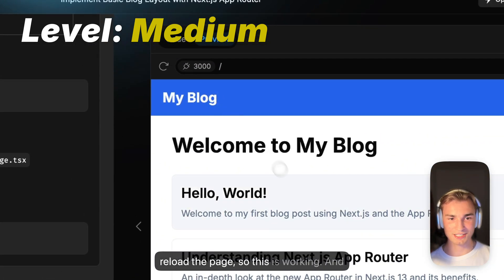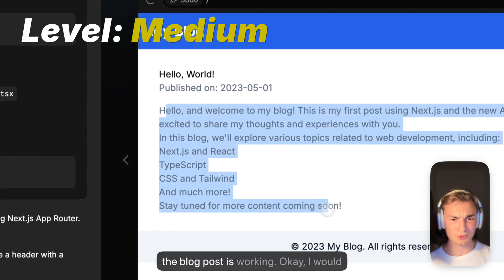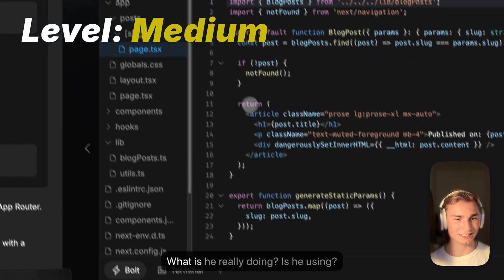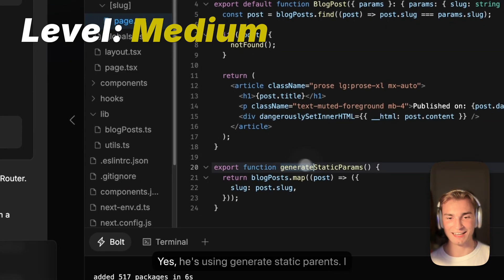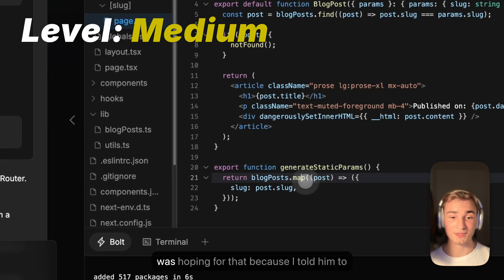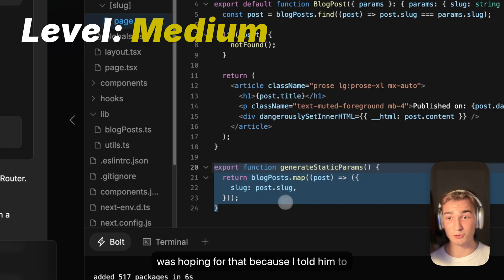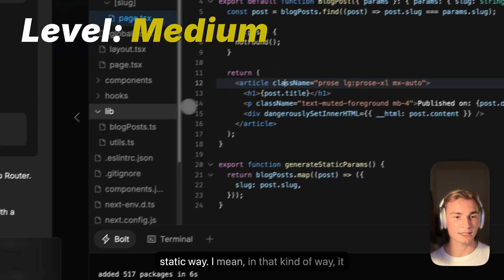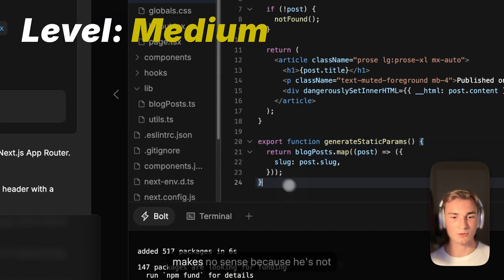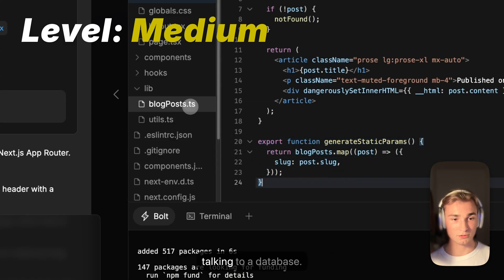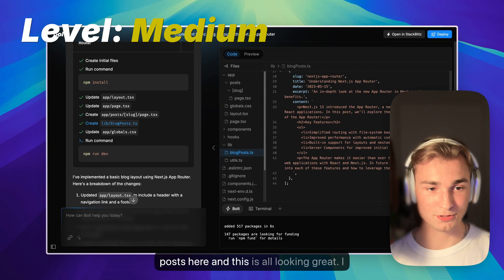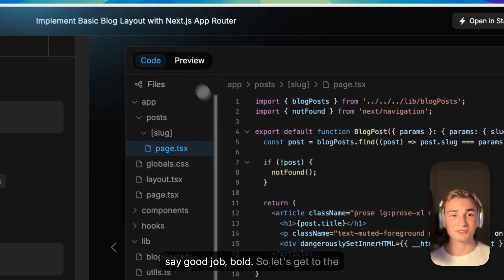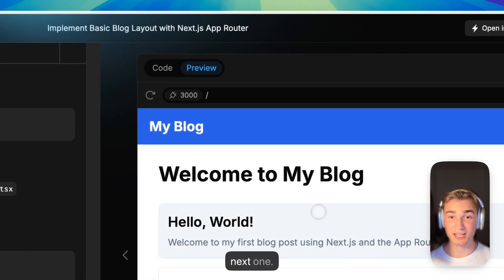Except for reloading the page. So the blog post is working. Solid job — but let's look at the code. He's using generateStaticParams, which I was hoping for because I told him to do it the static way. That definitely is the static way. It makes no sense in this context since he's not talking to a database, but the blog posts are saved there and this all looks great. Really have to say good job, Bolt.